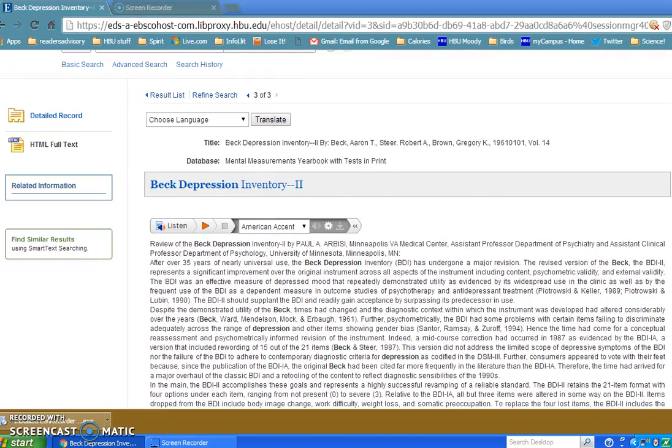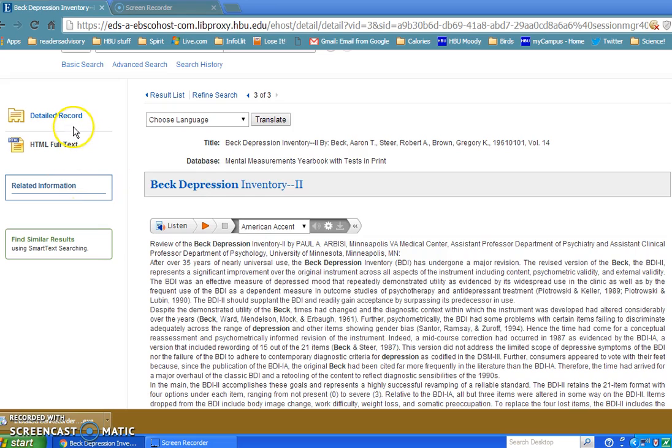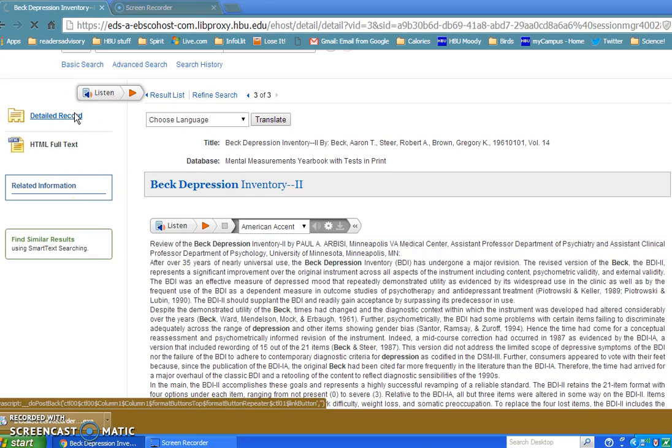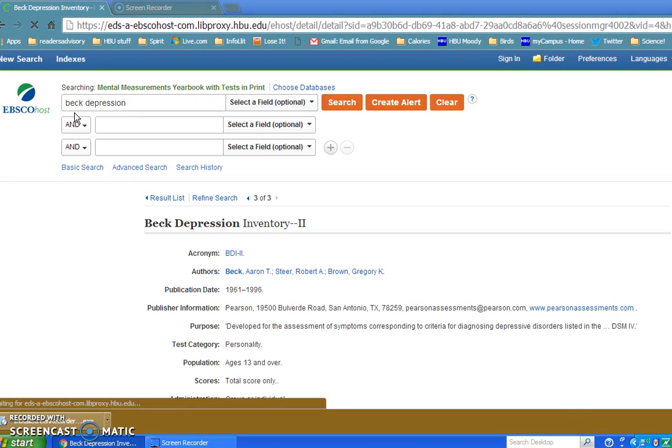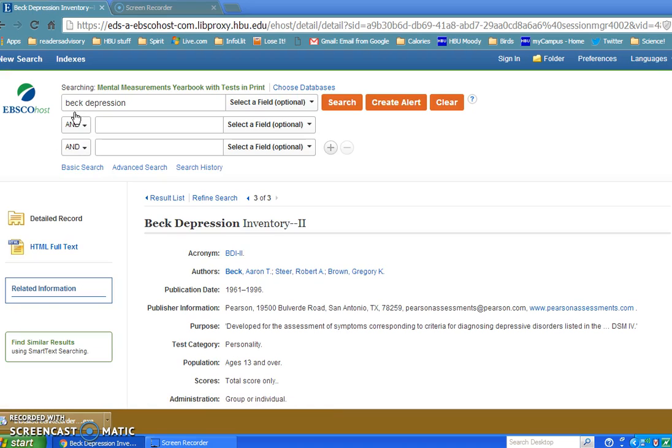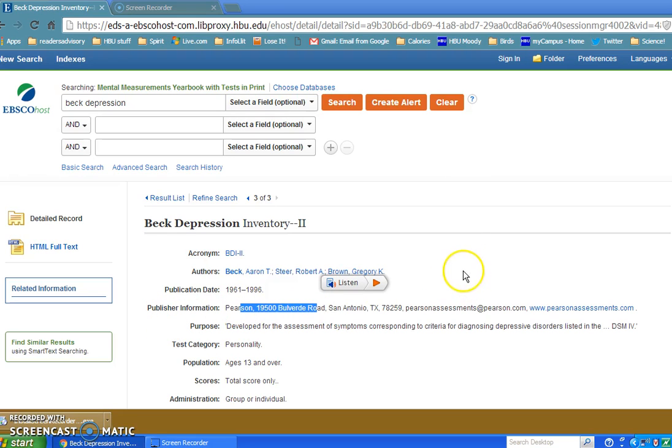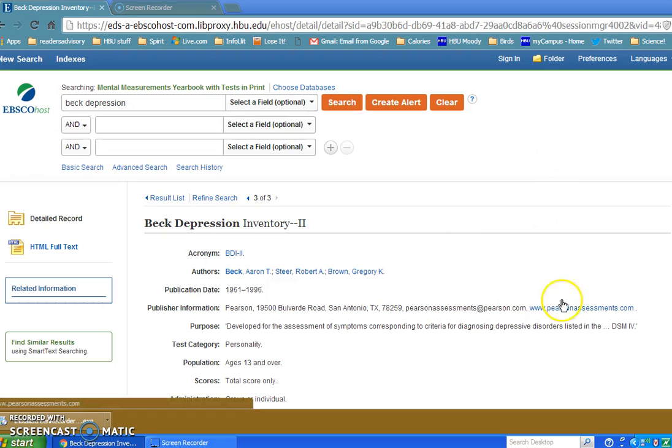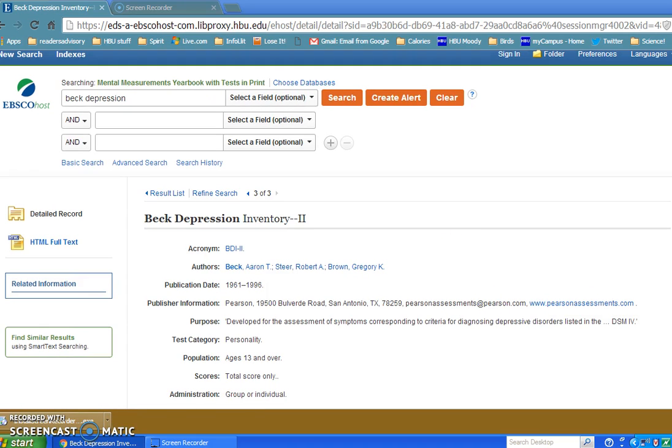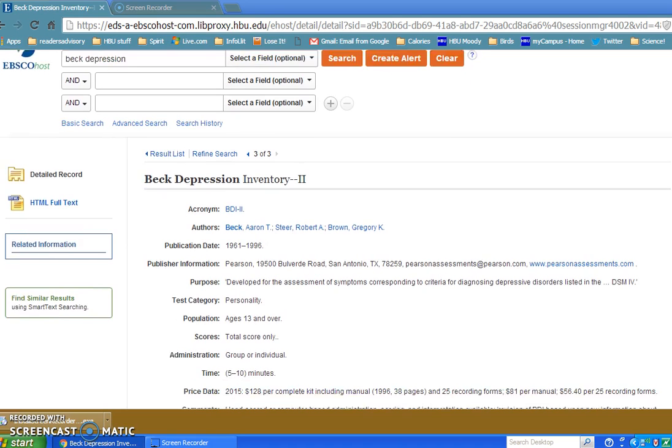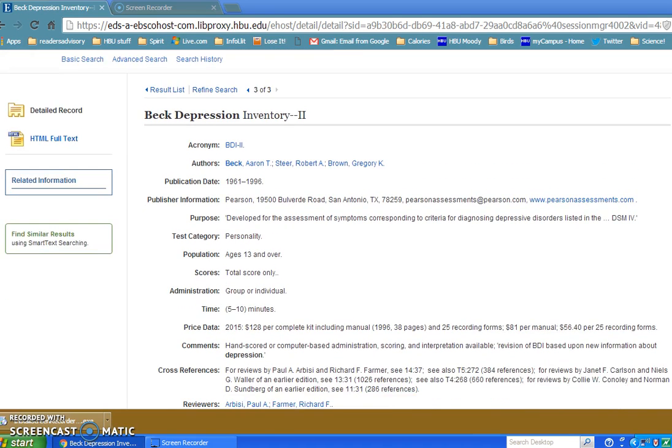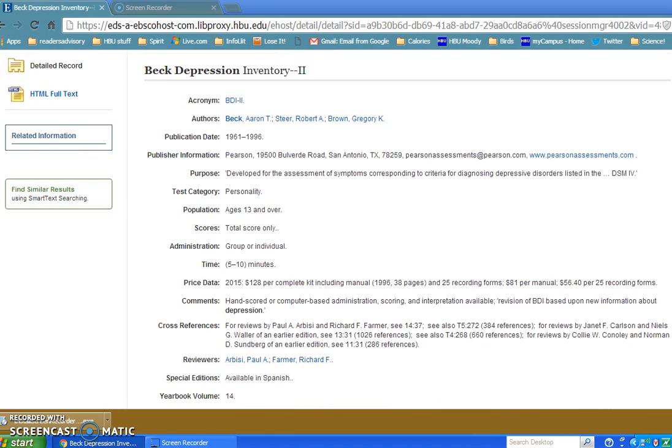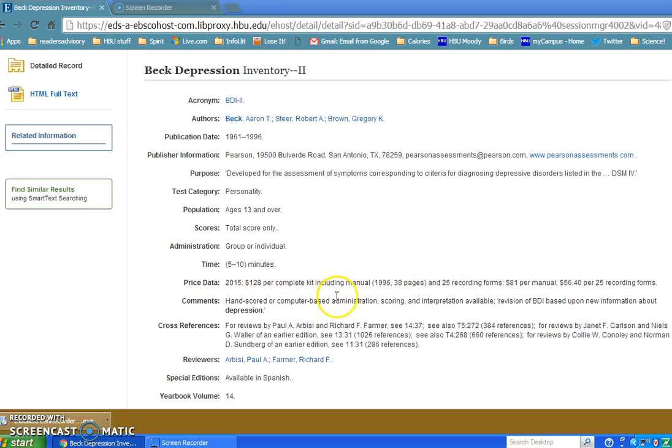I want to show you one more thing that people tend to forget. If you click on this Beck Depression Inventory and look at the record for it by clicking on Detailed Record, you're actually going to retrieve more information about this test. From here you see that there is publisher's information, so you can actually go to the online site and find out how much it costs. This review has price data of 2015. That's one of the questions you might have to fill out for your report: how much it cost and how it's scored, right here.